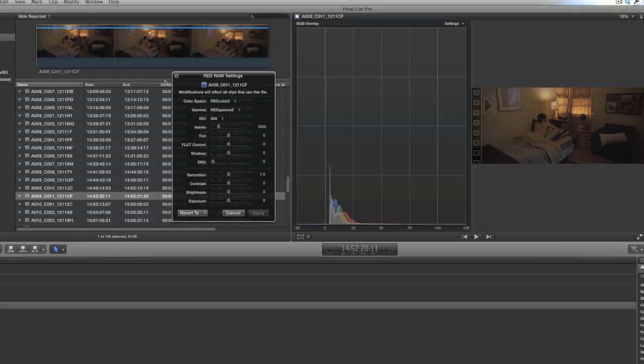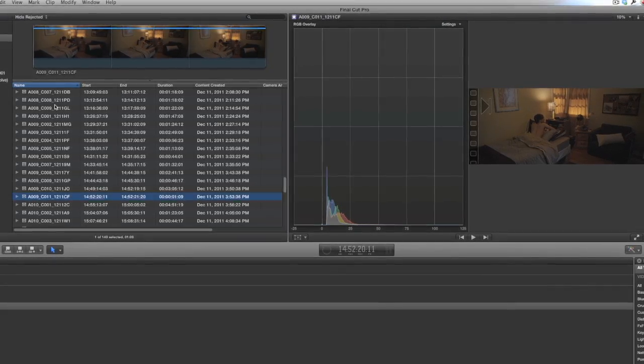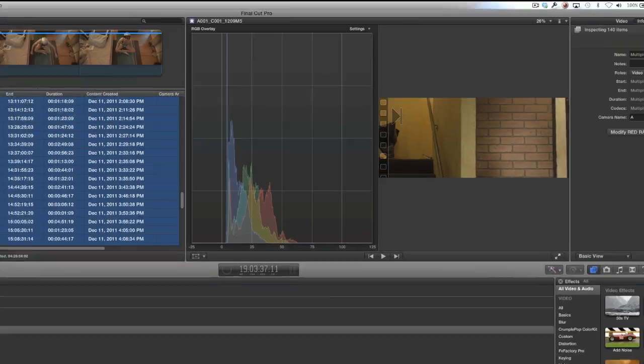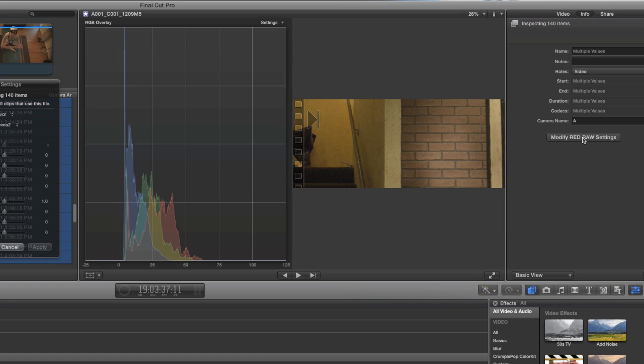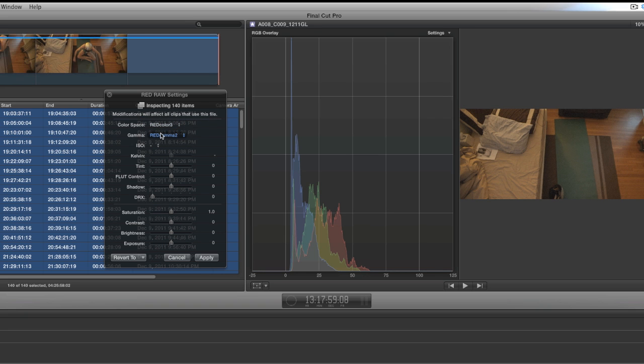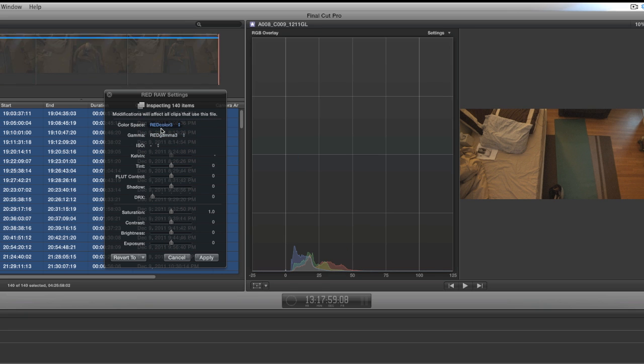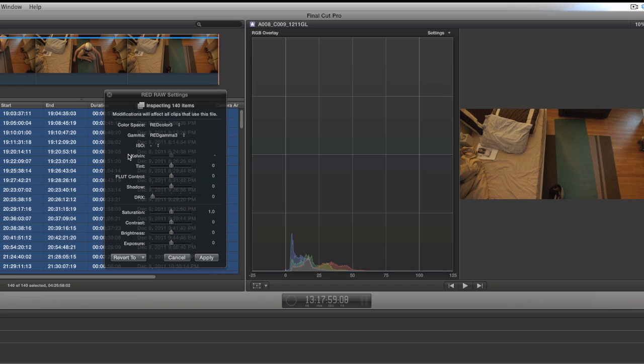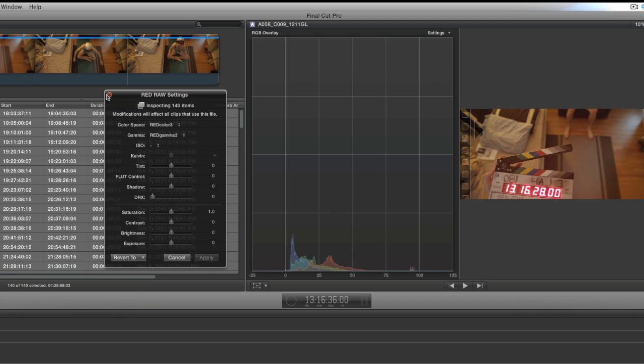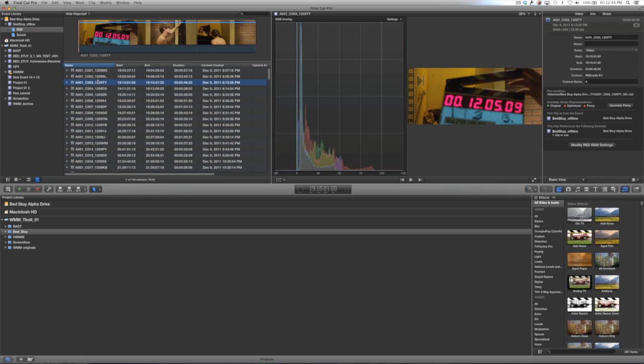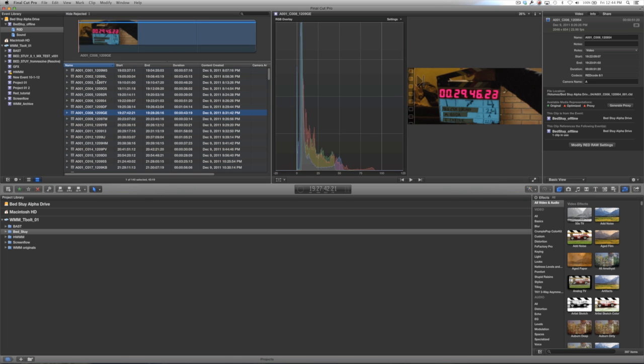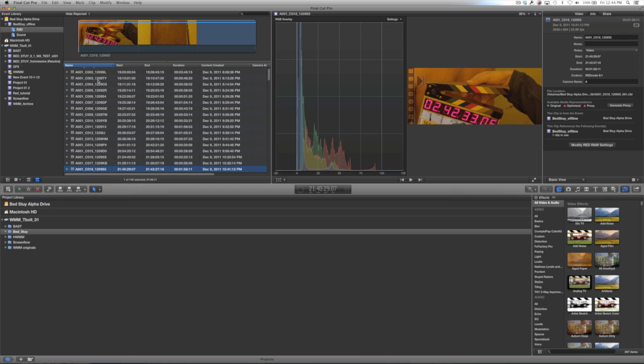You can also grade multiple Red Clips at one time. The way you do this, for example, go in and select all of your Red Clips. Then, go make sure the Info tab in the Inspector is open. Click Modify Red RAW Settings. Generally, what I use this for is to change the Color Space and the Gamma Space. Currently, the latest from Red is Red Color 3, Red Gamma 3. You set that. You click Apply at the bottom. Close out the HUD, or leave it open if you want. And then you jump back into the Event Browser, and you will notice that all of your Red Clips have now had those settings applied.